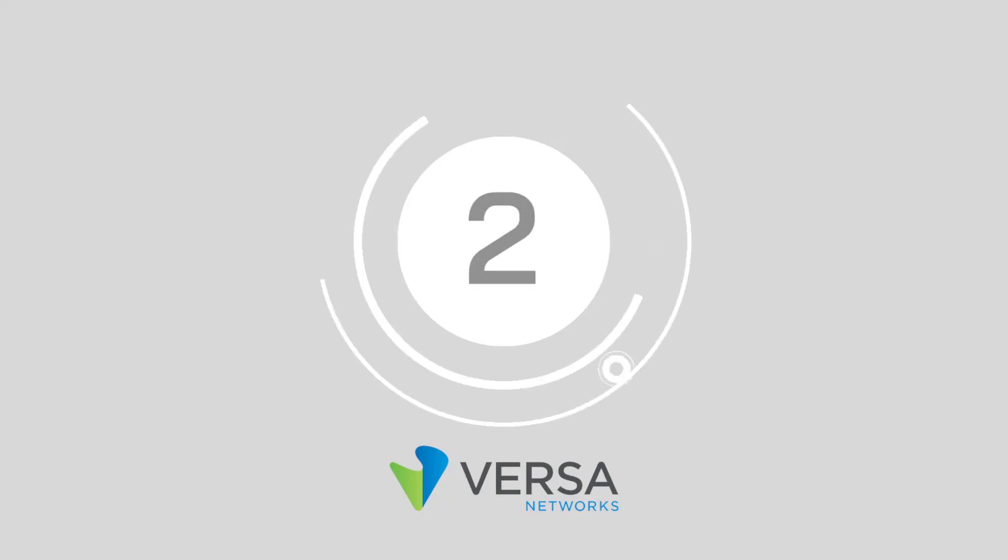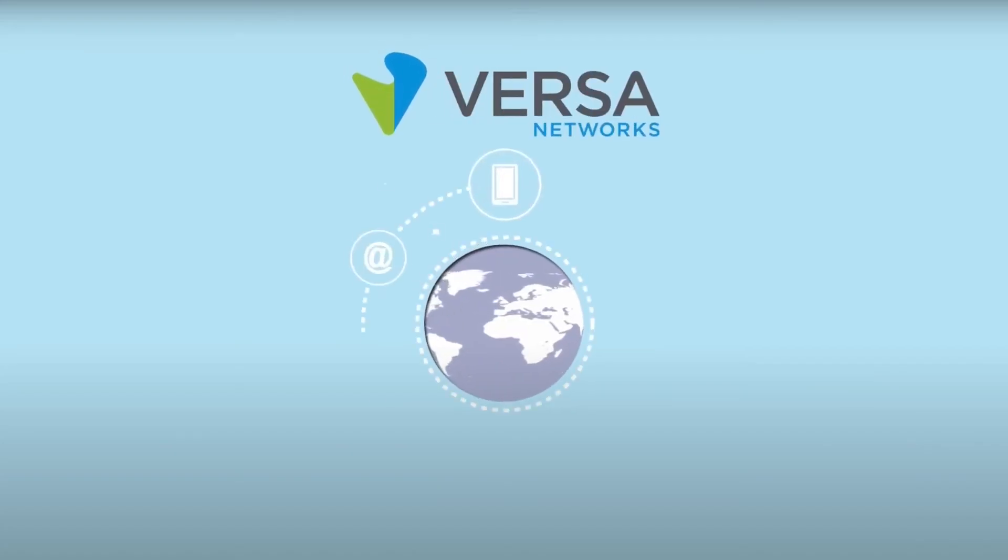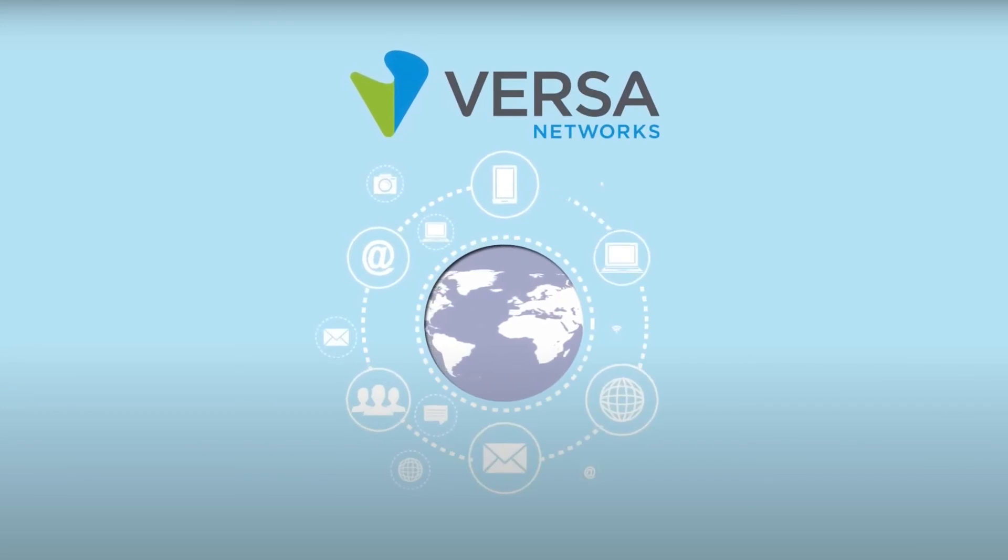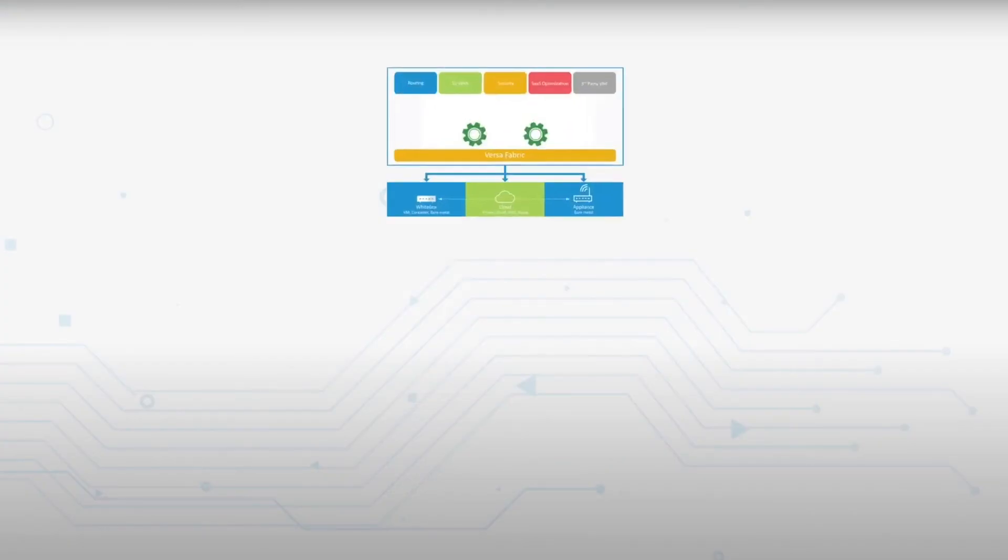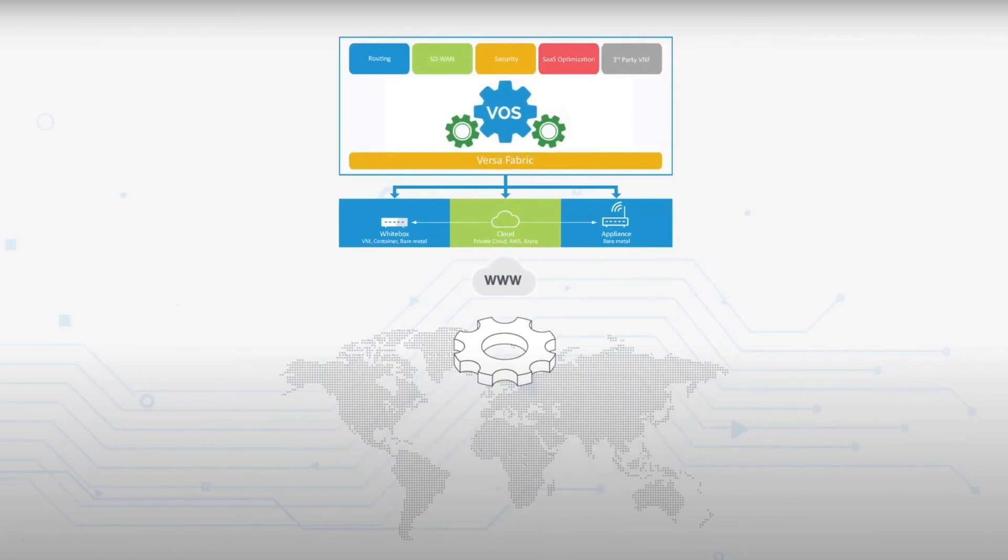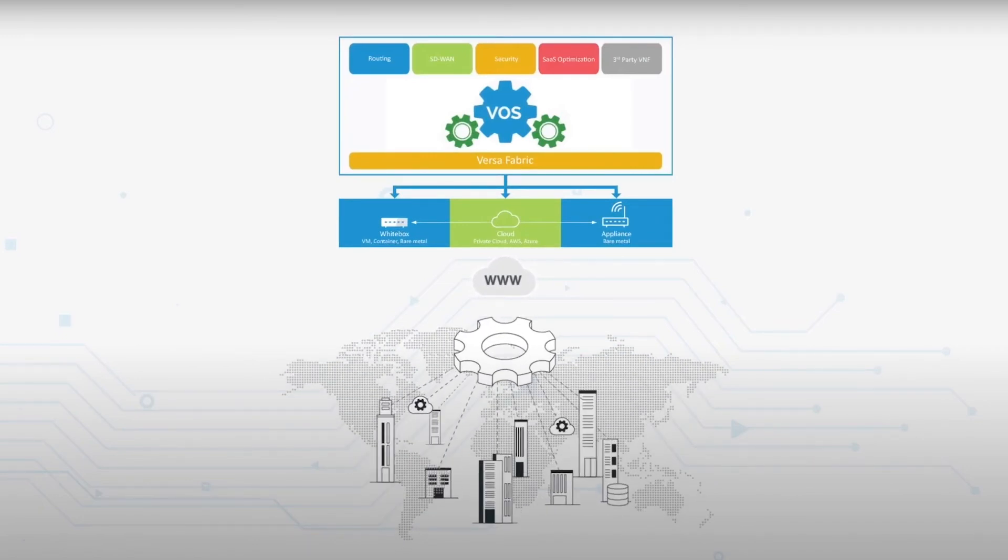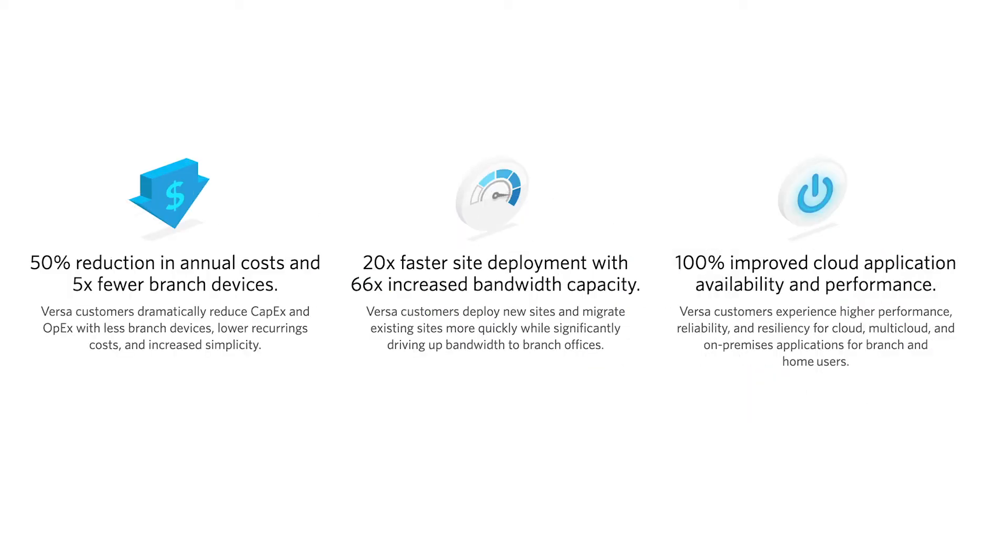Number two, Versa Networks. Adaptable, easily deployable, and reliable, Versa SASE has been on our radar for a while. Offering an integrated suite of products built on the VersaOS, Versa SASE is available via cloud and on-premises deployments. The SASE solution combines security, network, analytics, and SD-WAN, and is built to handle the most complex environments, offering flexibility and scalability for businesses of all sizes.